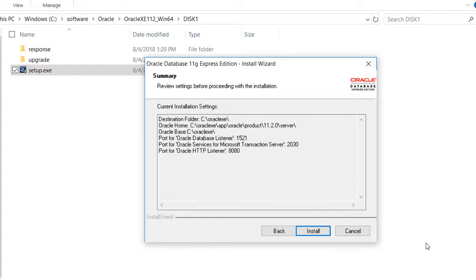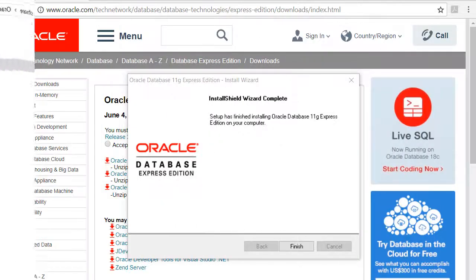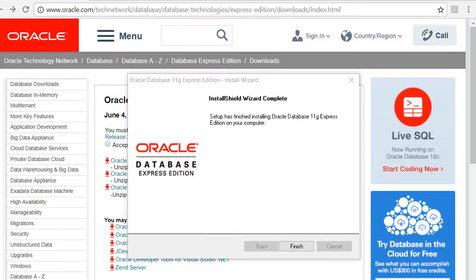You might want to take a screenshot just to make sure that you have this information available to you when you're finished with the installation. So it took a few minutes but now we have the installation of the database, so I'll just click finish.